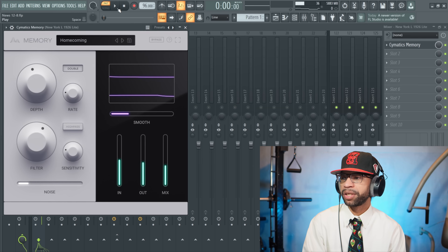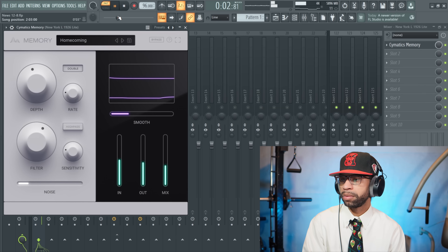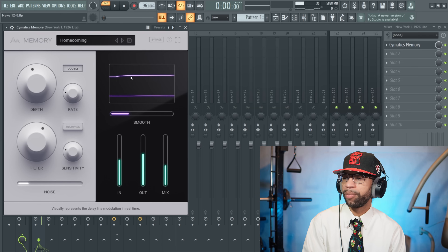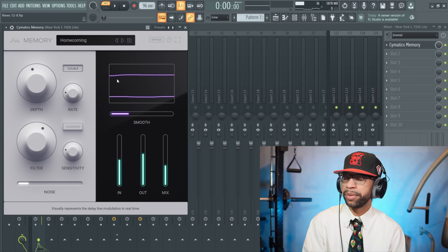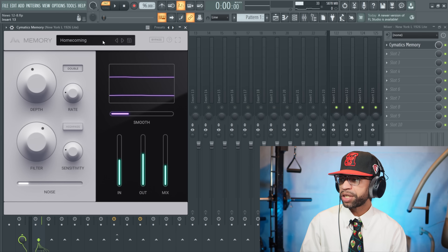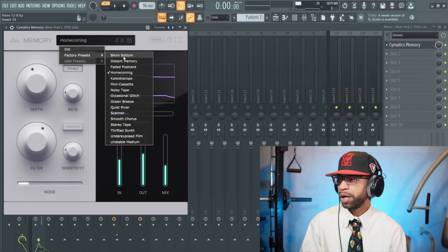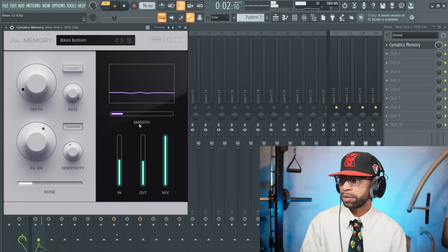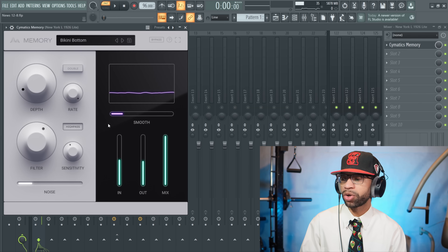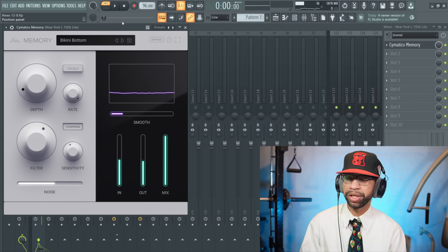When I push bypass it sounds dry — but with Memory on you can hear how it gives it that warble. Basically all the imperfections hit as the lines are moving. Since I have it doubled, the plugin hits twice so the sound goes through the effect two different times. There are some presets in here. As you can hear it gives it that old school tape sound — they emulated a guitar pedal. You can add a little bit of noise and mess with the mix to dial in the sound you're looking for.